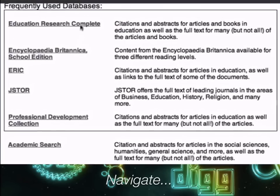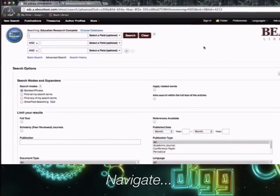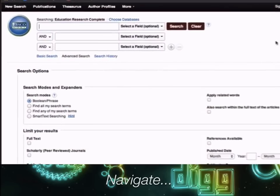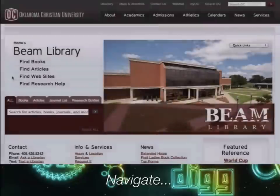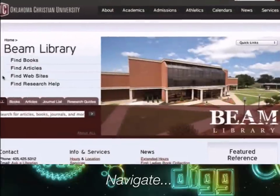Effective searching within these databases takes practice, and we'll learn more about finding an article in a different video.